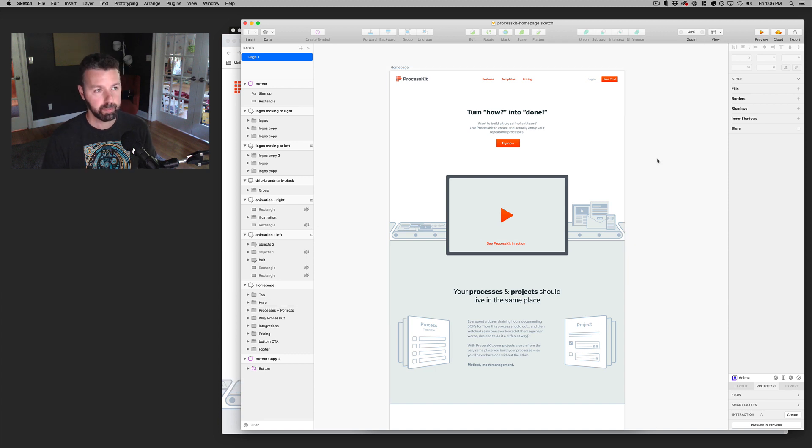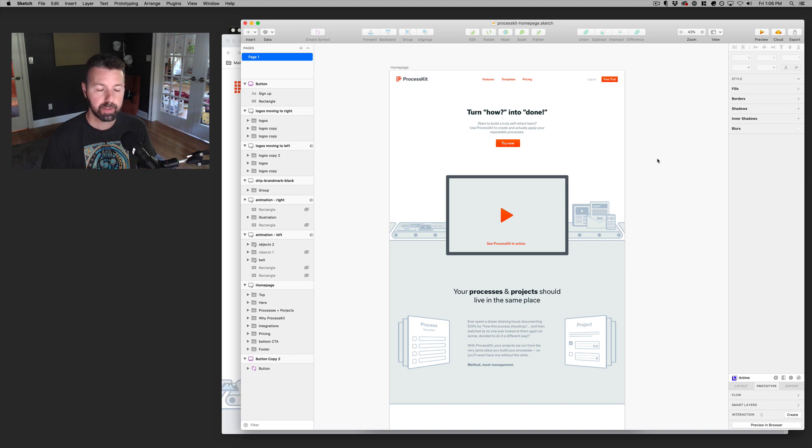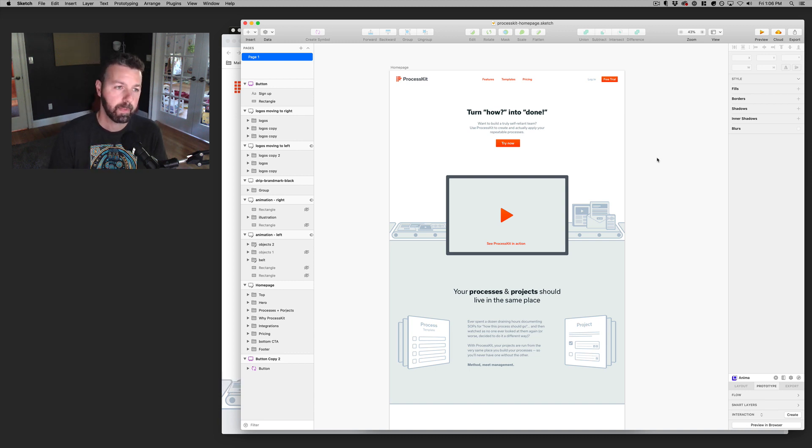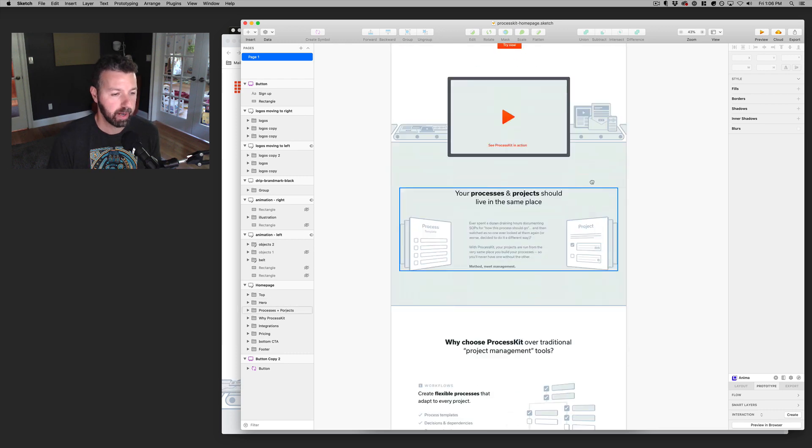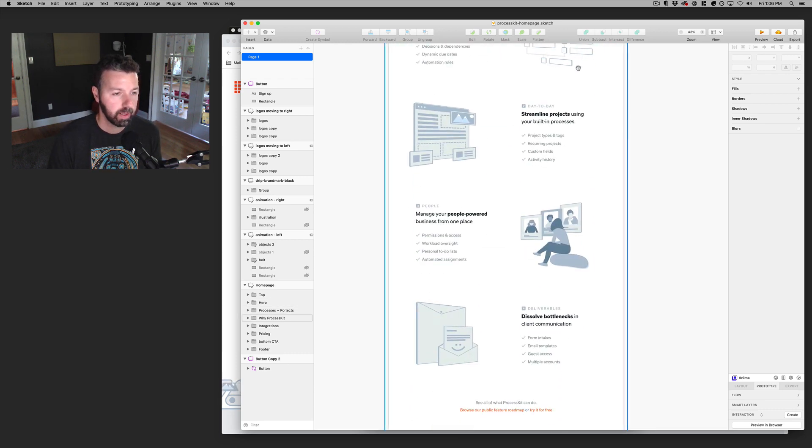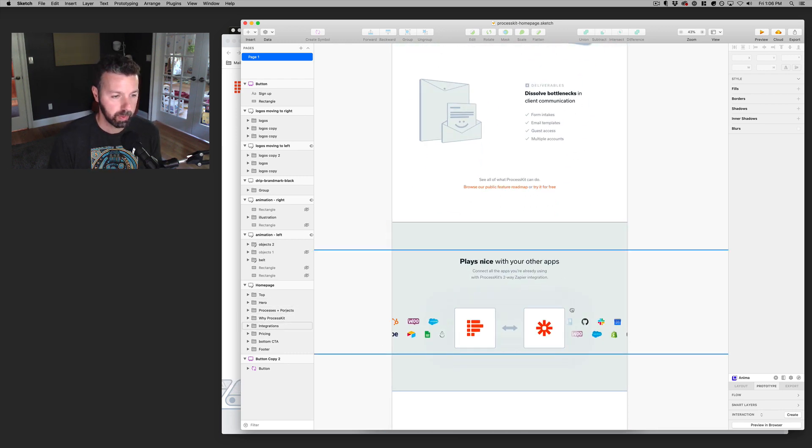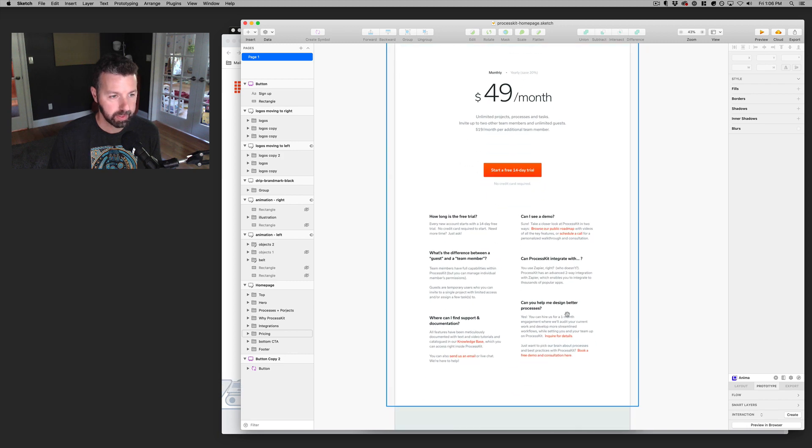So Sketch is definitely my go-to tool for any sort of very detailed design layouts for websites or for user interfaces and apps and whatnot. This is the mock-up that I had created, and I created all these graphics here in Sketch itself.